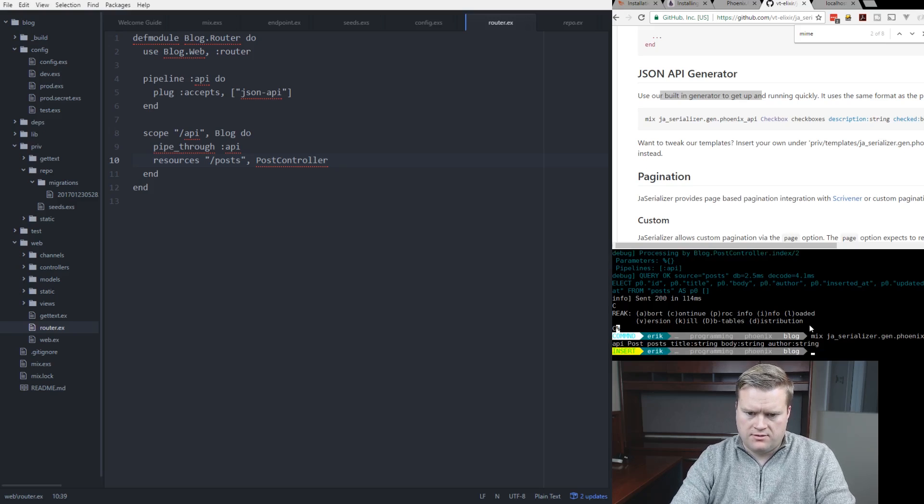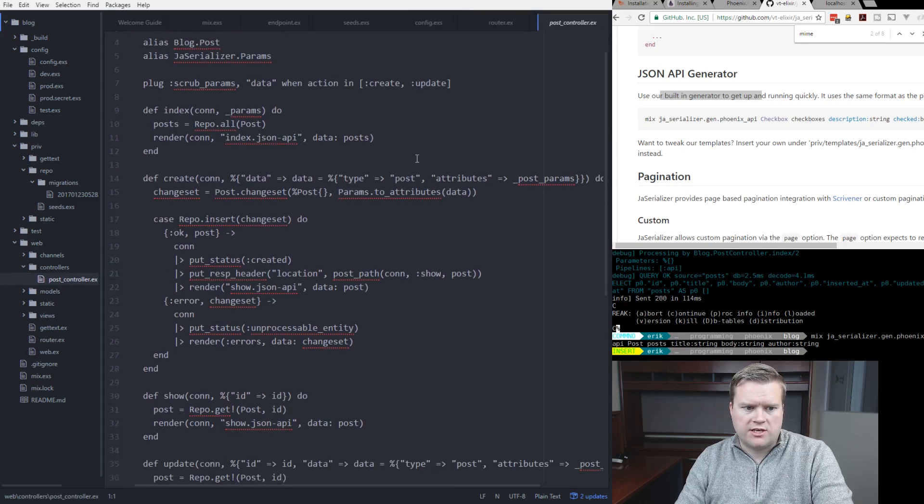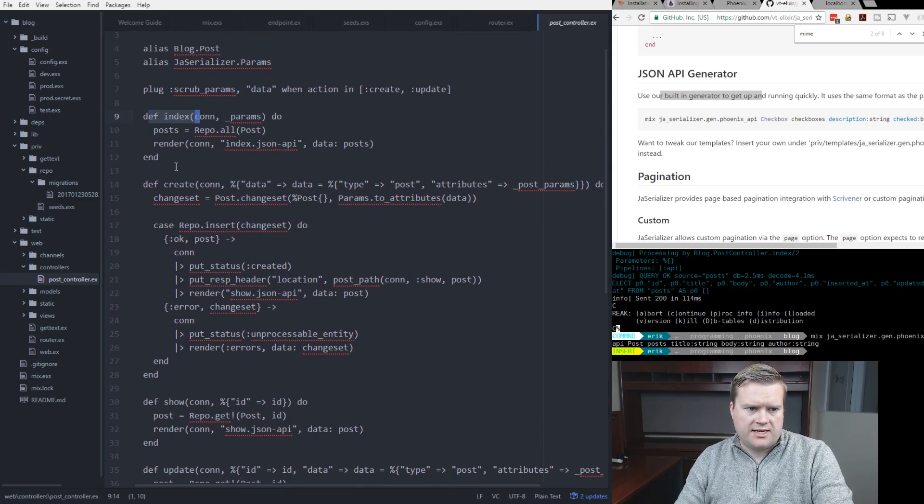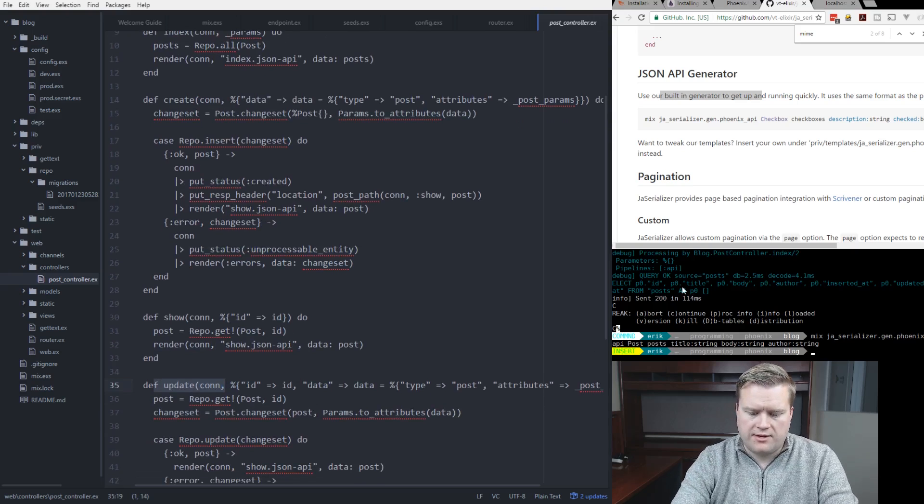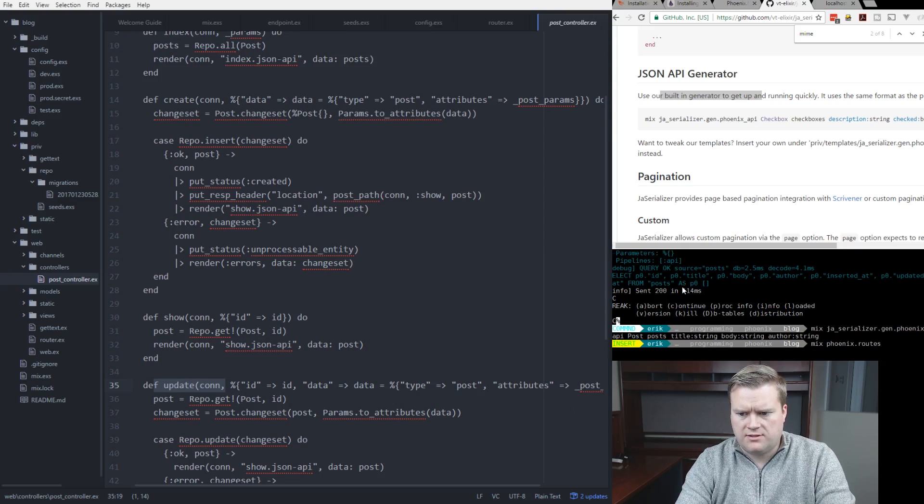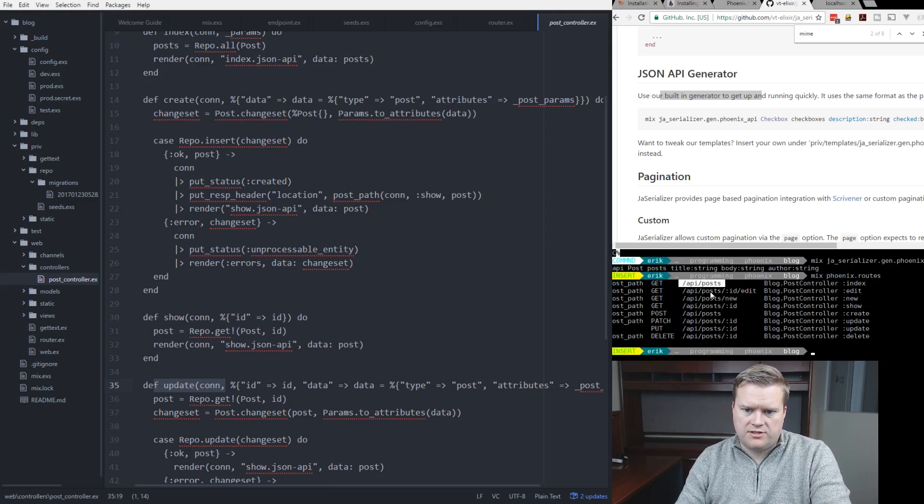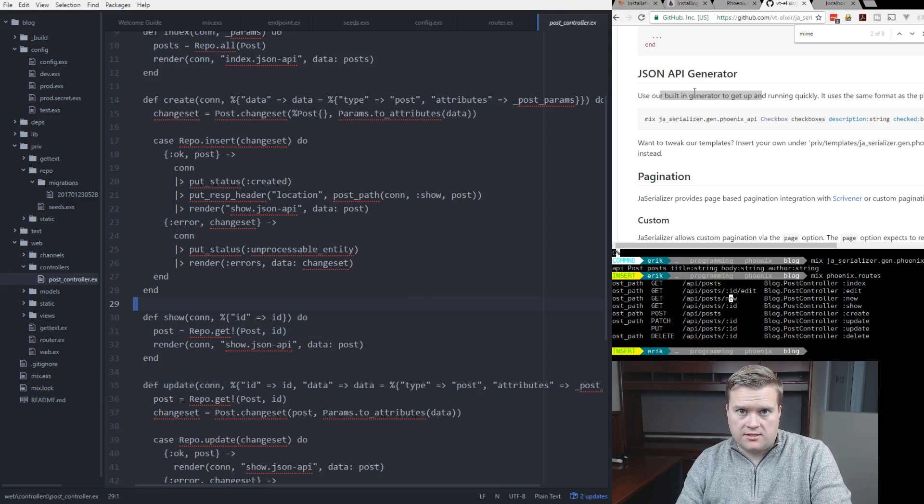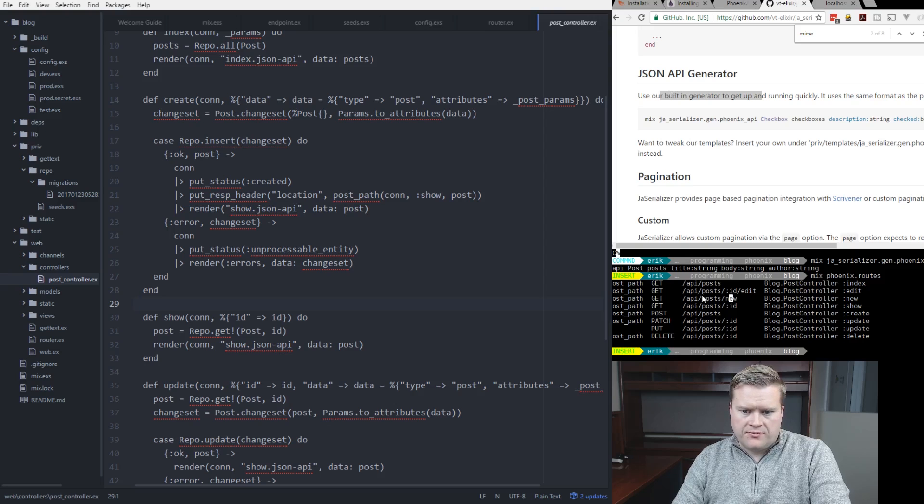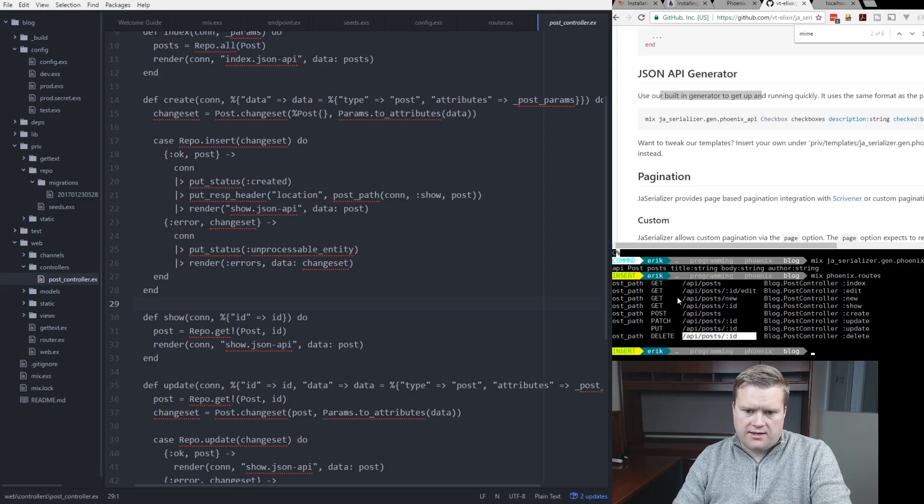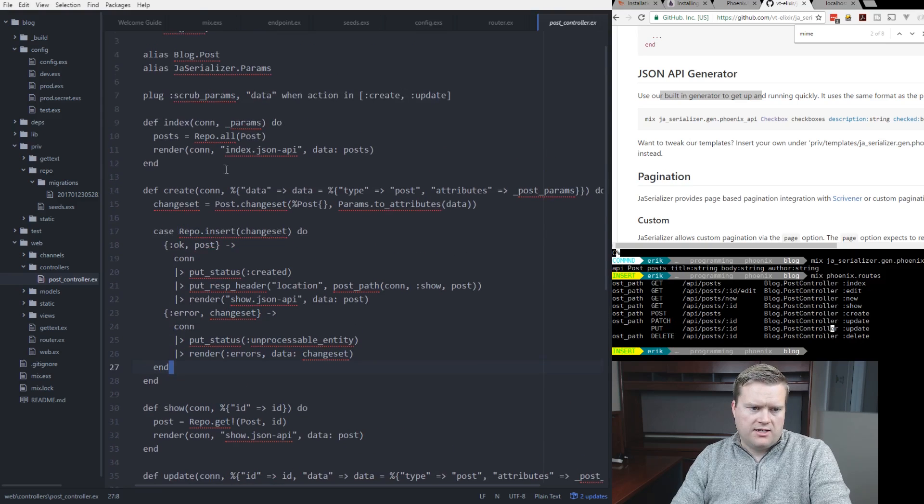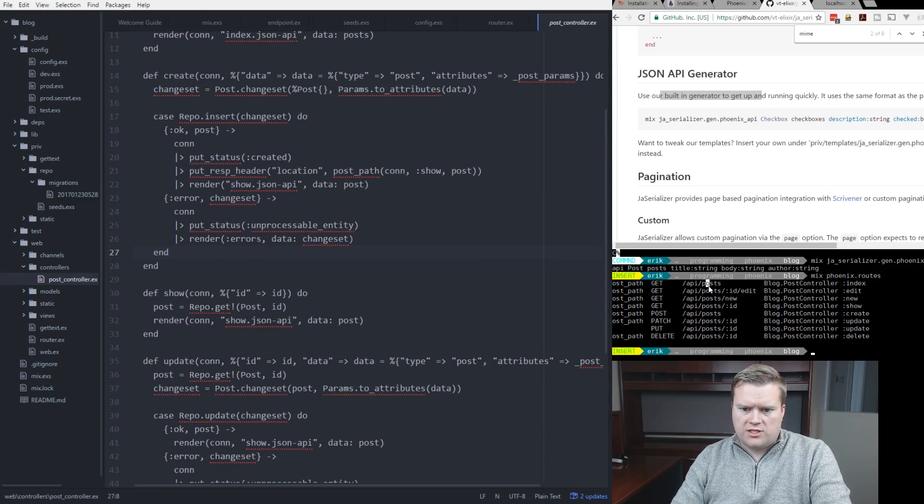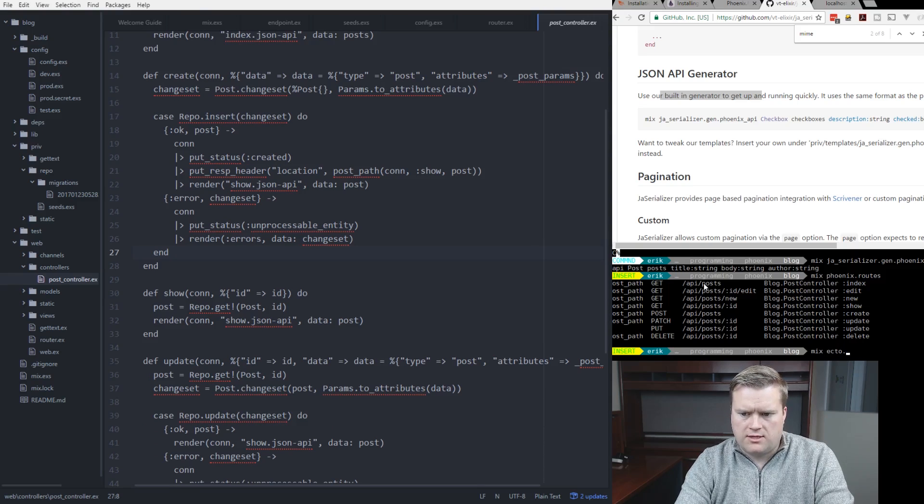So if we go into our web, and then go into our controller, we now have a post controller, because this was all generated by running that command. So now we have this index, create, show, and update. And if we run mix Phoenix routes, we can see all the routes that we have here. Now we have this API posts, API post ID edit. And the reason that is, is because we ran that generator command that you saw earlier, just using the information out of the GitHub for the JA Serializer plugin. And yeah, we have all these gets, we have this post, so we can get the posts, we can delete them, we can edit them, we can change them. So we're going to use this type of CRUD convention right here to do all that. And all this is already created for us when we generated it, which makes it really nice.